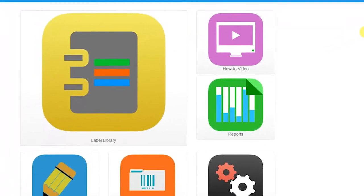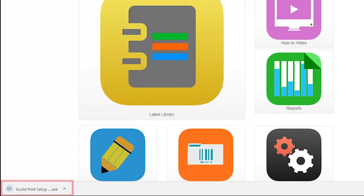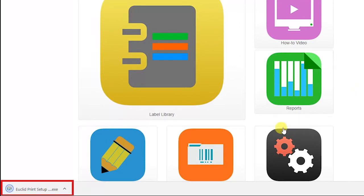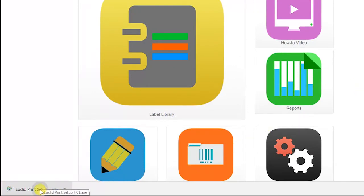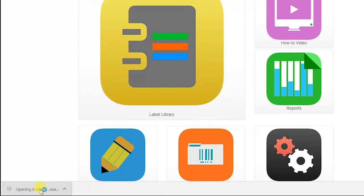Notice the program downloading in the lower left corner of the window. When the download is complete, click on the name of the file to launch the Euclid Print Setup Wizard. When the window appears asking if you want to allow this app to make changes to your device, click on Yes.